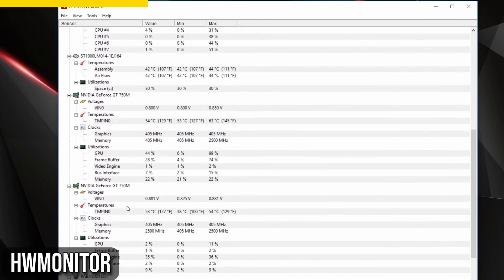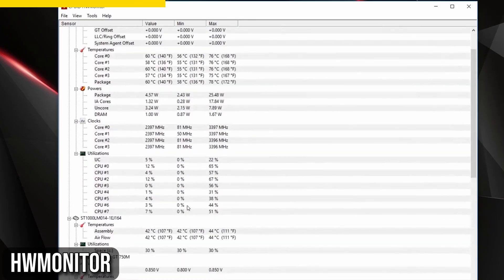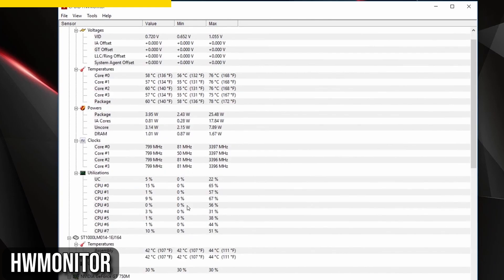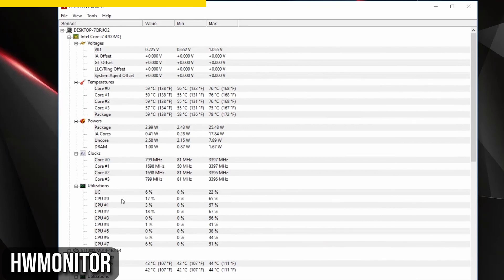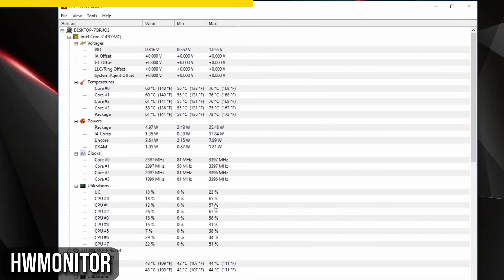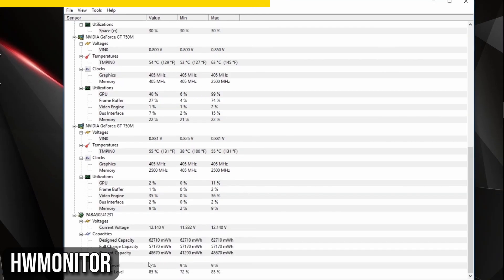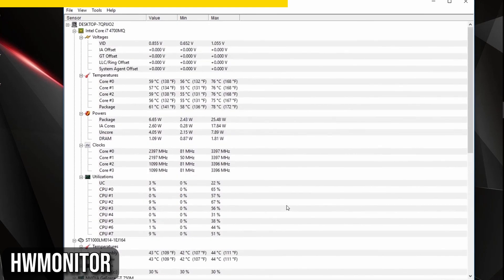Once you've installed HWMonitor, it starts tracking your hardware stats as soon as you open it. The interface displays each parameter's current value, minimum and maximum readings since the software was launched. It's important to note that these values start recording only when you open the software. HWMonitor gives you a comprehensive overview of your system's health. It details your motherboard, CPU temperatures, fan speeds, and individual temperatures for each processor core.